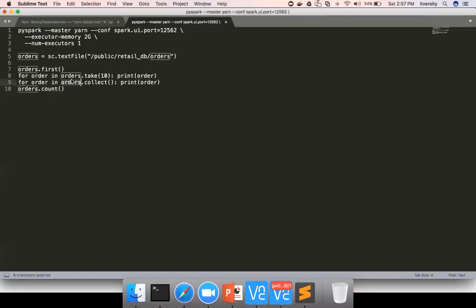On the final output, once all the processing is done, if you want to use the typical Python collection APIs and do some additional processing which is not available as part of Spark APIs, you can use collect and do that additional processing. Only in that extreme scenario you can leverage collect. Otherwise, don't use collect at all.